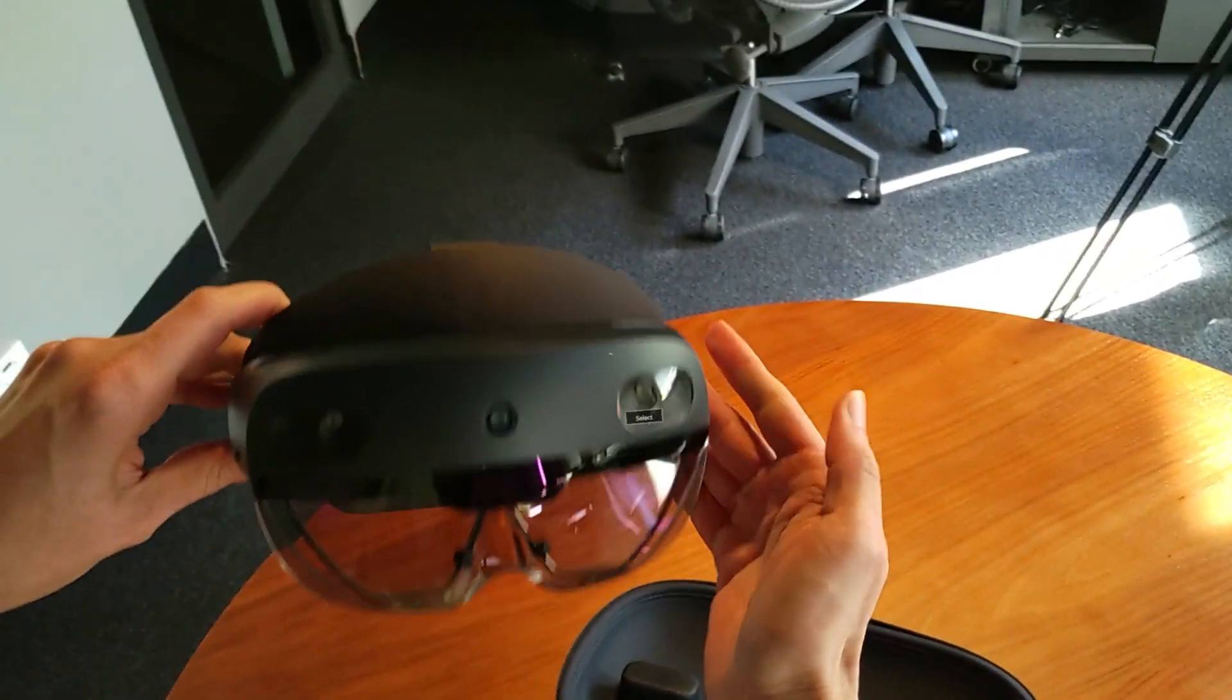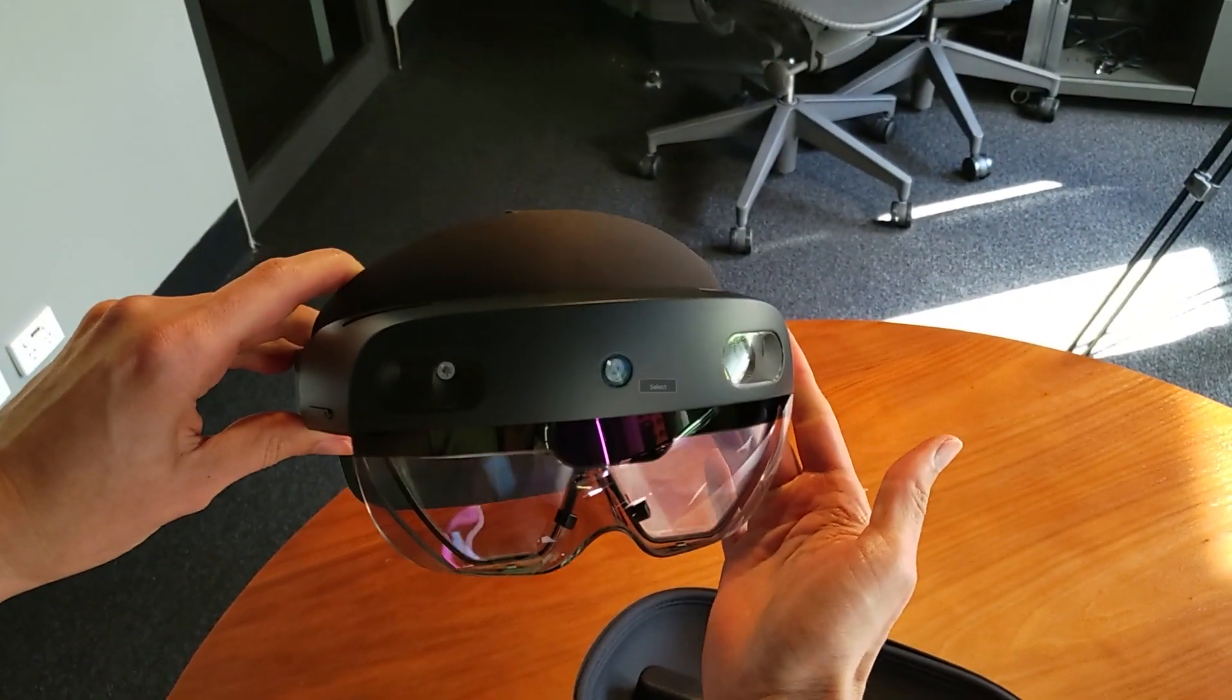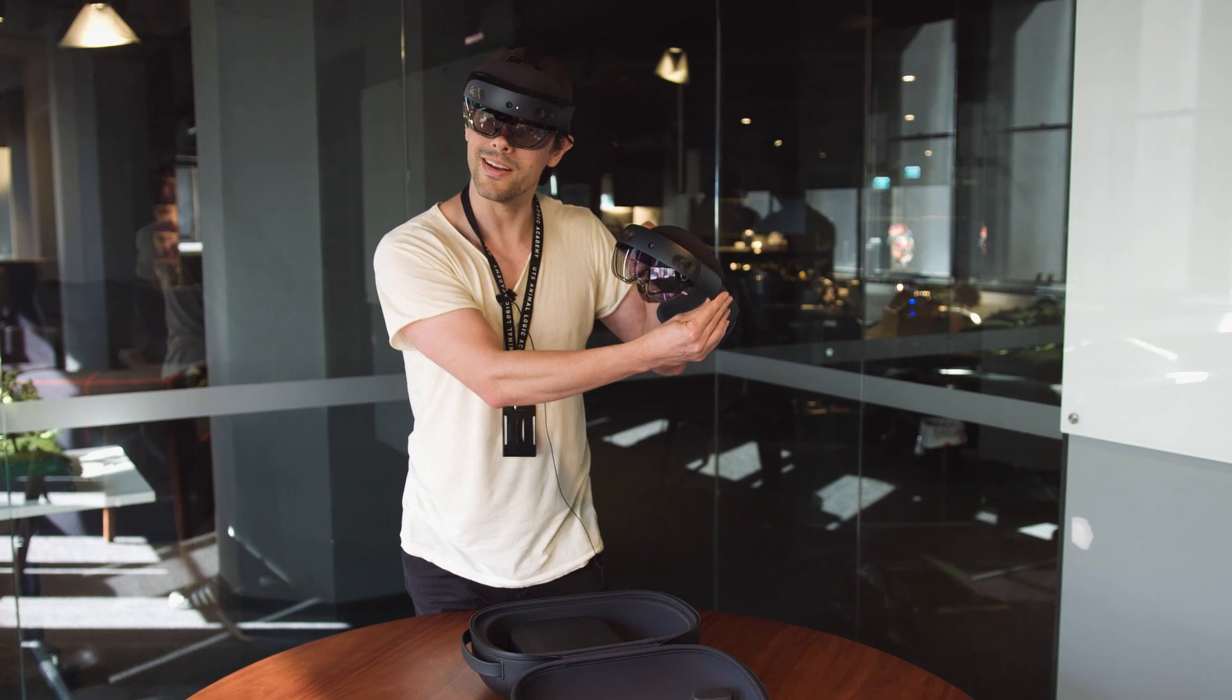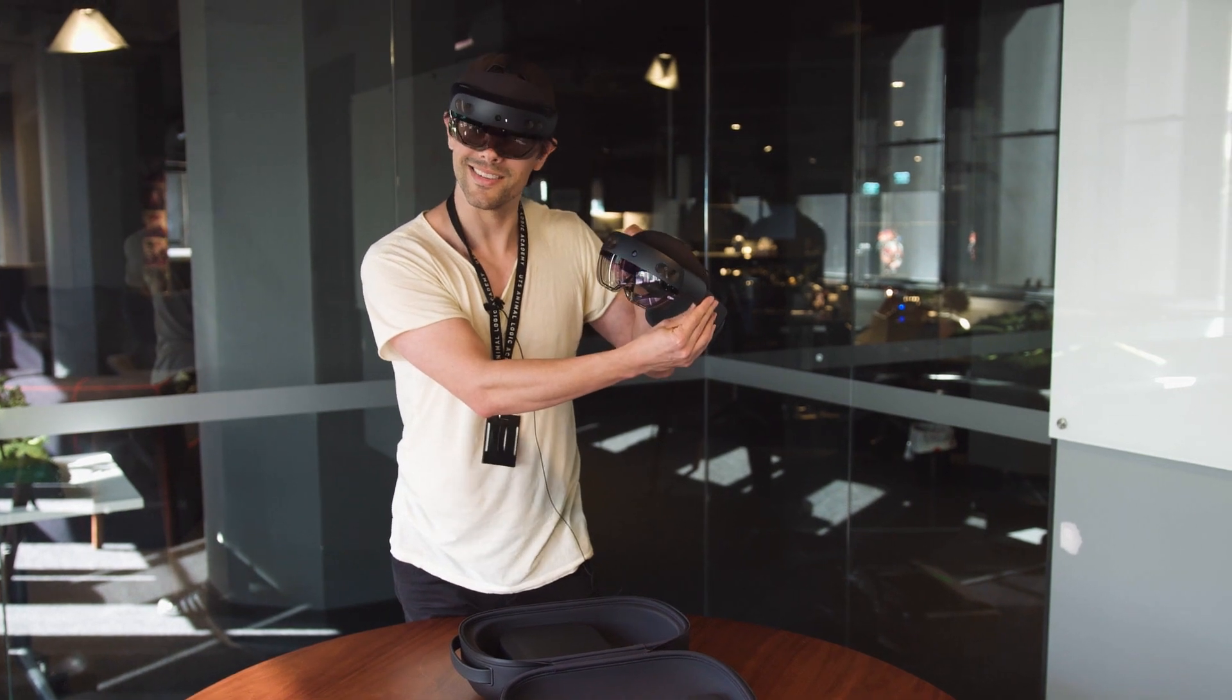And inside is a HoloLens 2. Look at this. It's selfie mode. It's a HoloLens viewing a HoloLens. Next level. Nice. There's our very cool HoloLens 2.